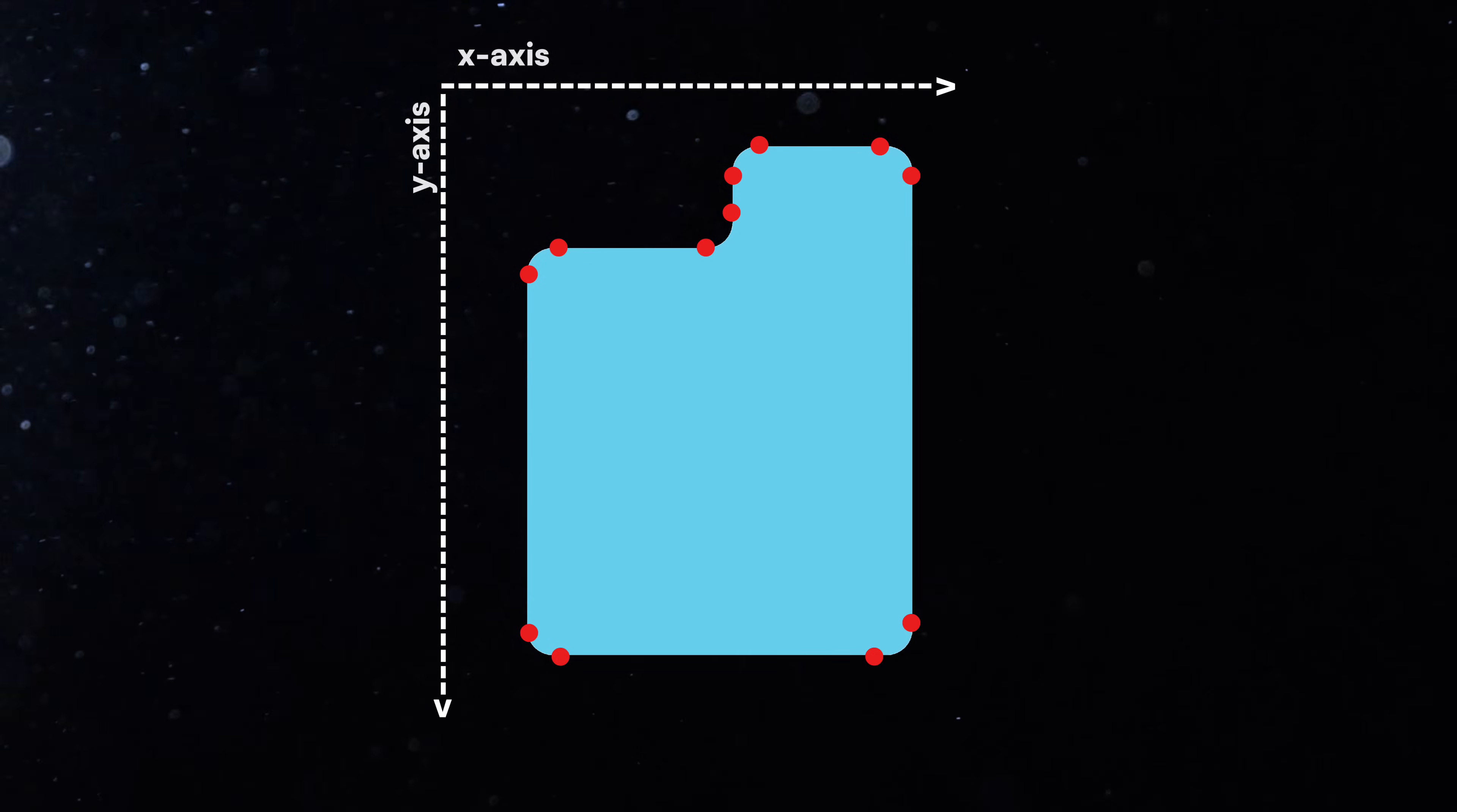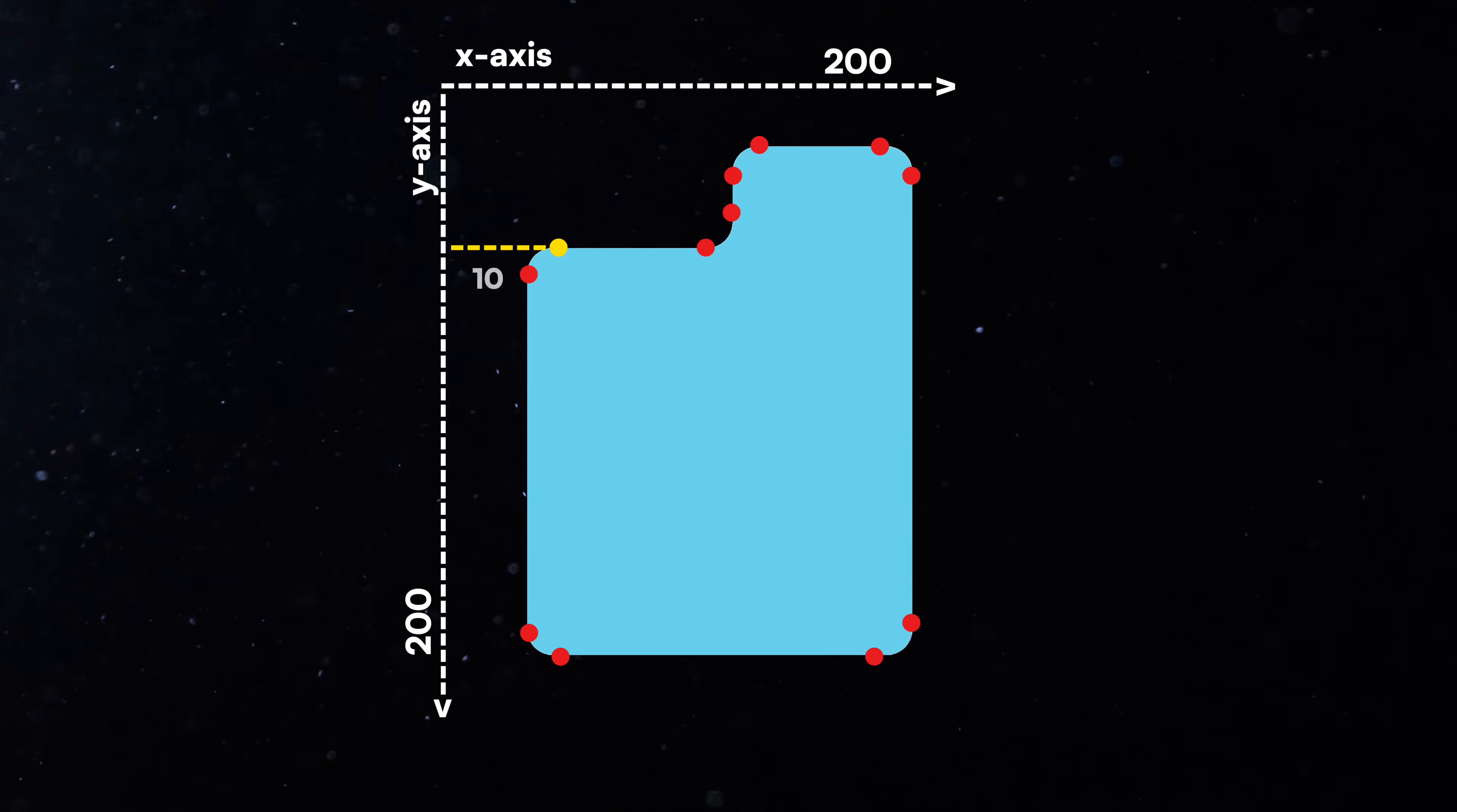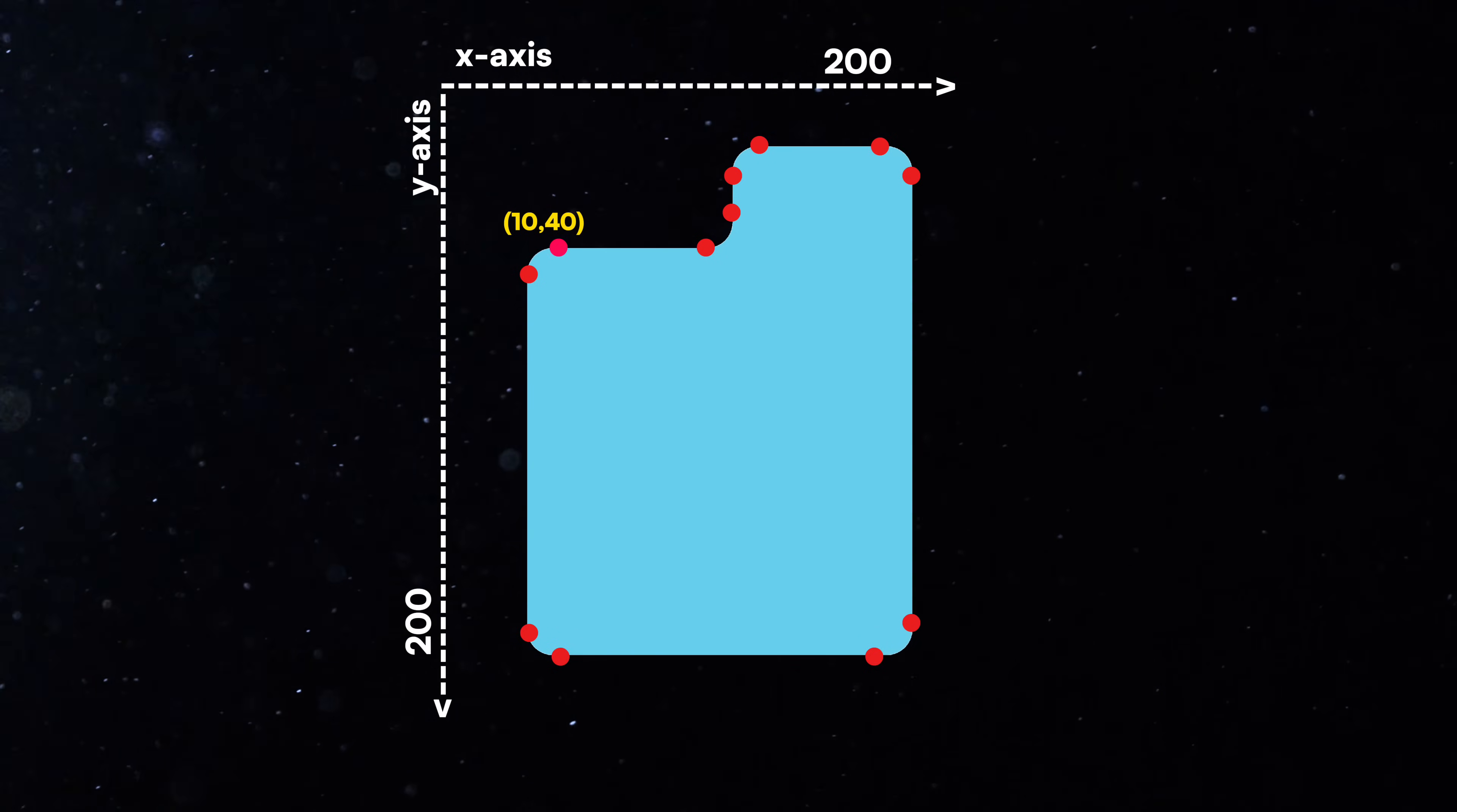We'll work in a 2D space where both the width and height of the element are 200 pixels. This lets us place points using x and y values from 0 to 200. The first point is 10 pixels from the left x-axis, and 40 pixels from the top y-axis, so the coordinates are 10, 40.